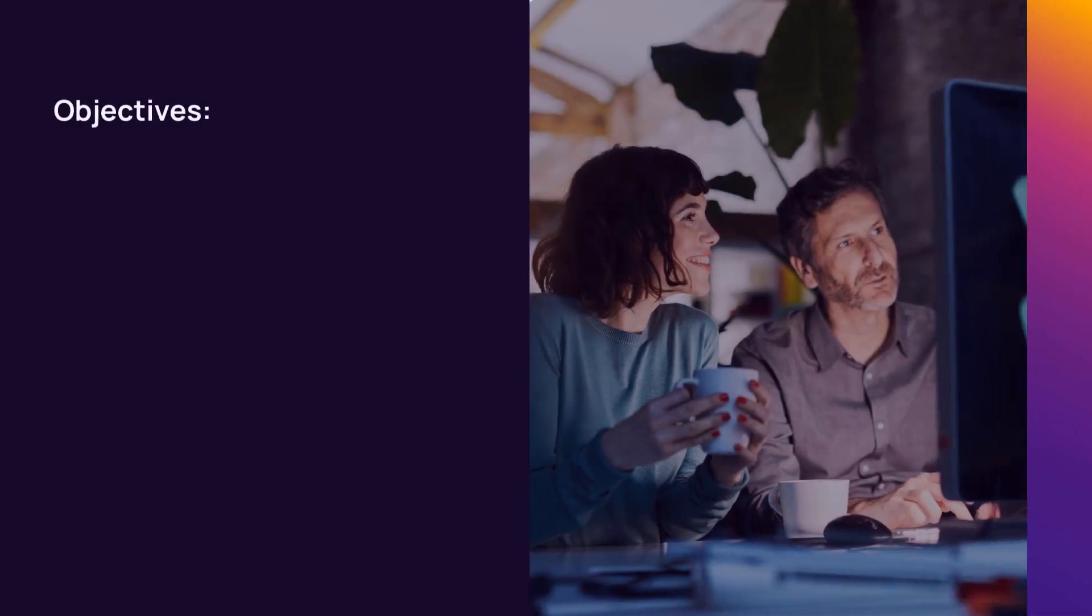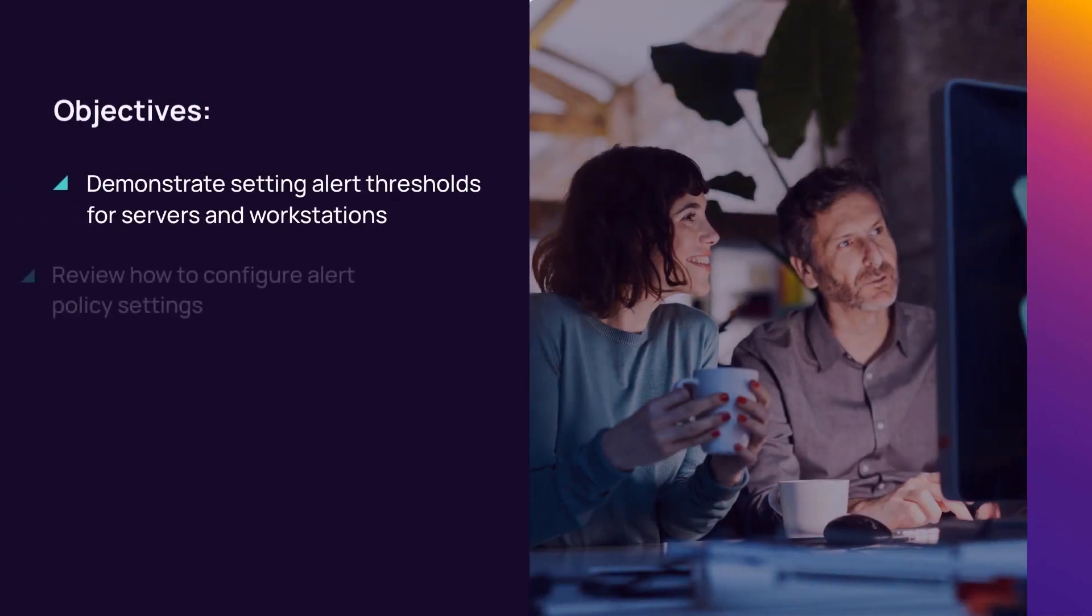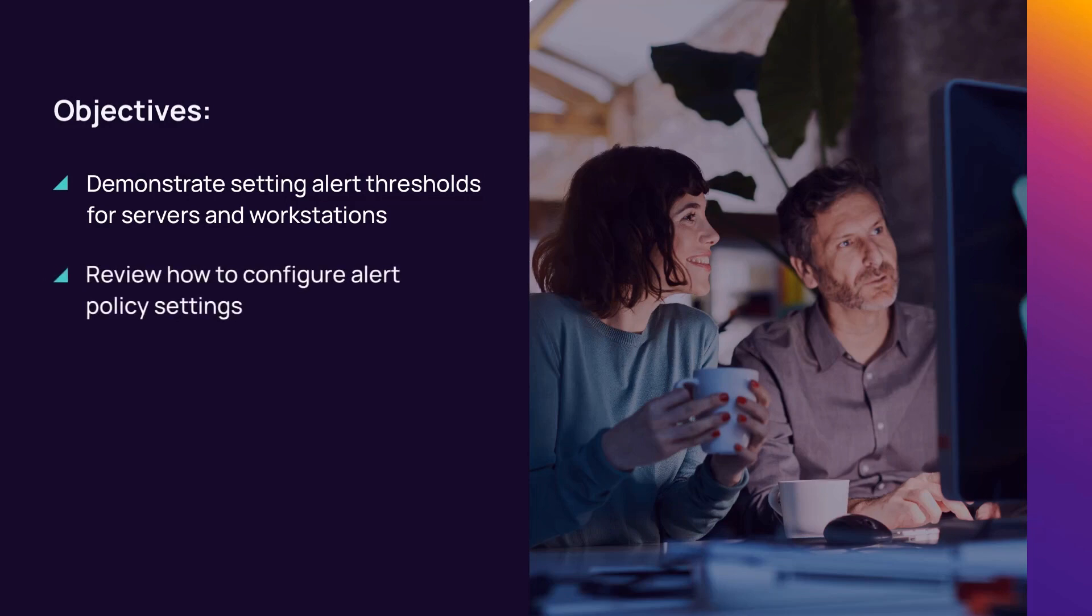In this module, we will demonstrate setting alert thresholds for servers and workstations, how to configure alert policy settings, and configure alert notification triggers.